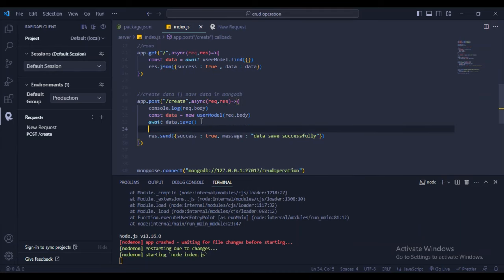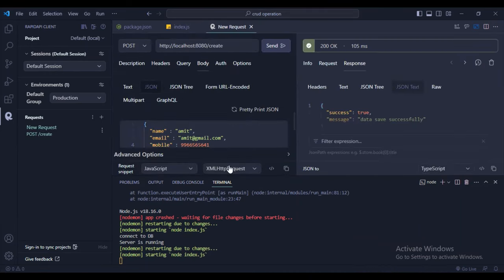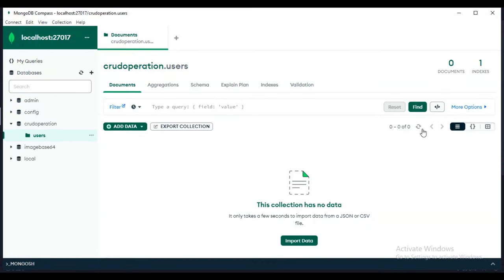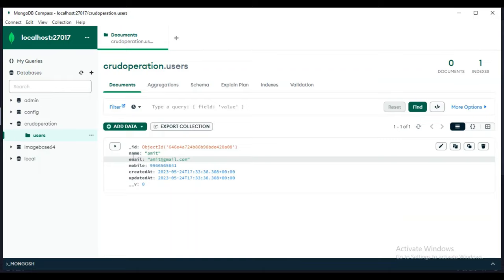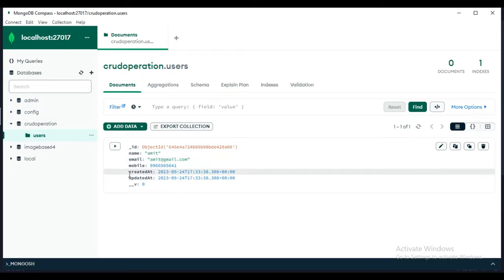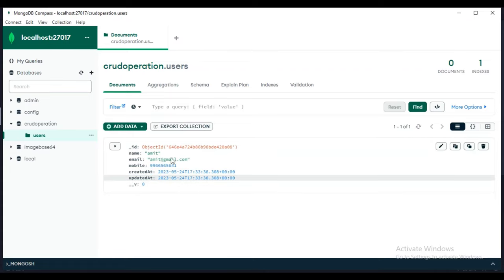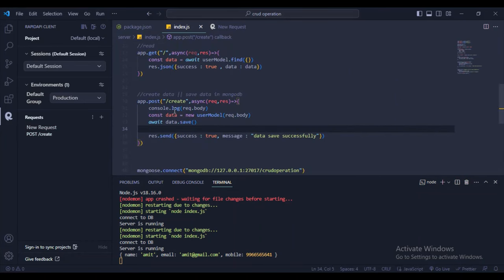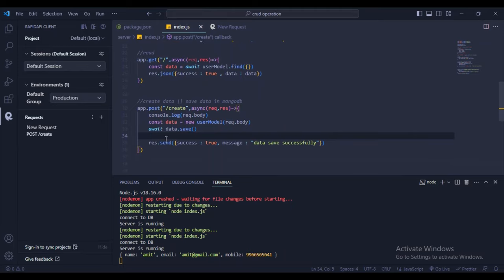The data is saved: name 'amit', email 'amit@gmail.com', mobile number. Timestamps show createdAt and updatedAt. We've now completed two parts of CRUD — Create (POST /create) and Read (GET /).